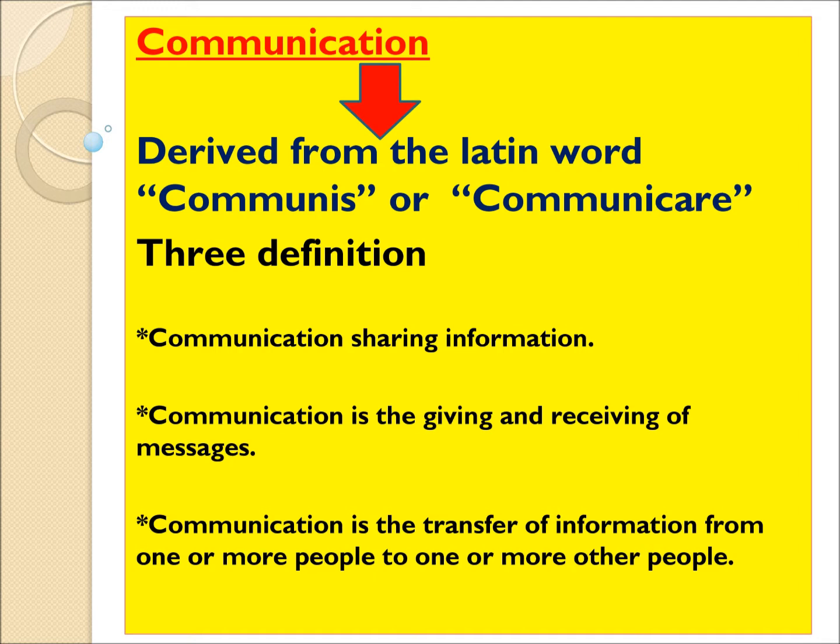Communication is a Latin word. It is derived from the Latin word 'communis' or 'communicare'.